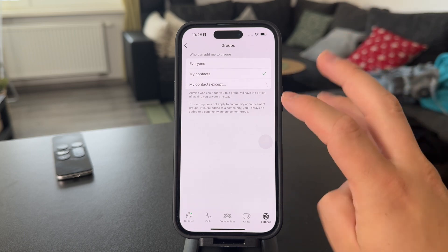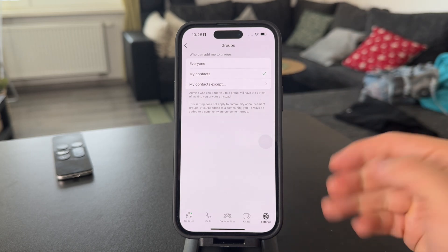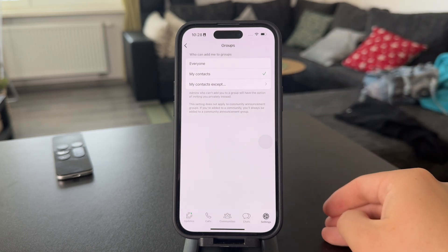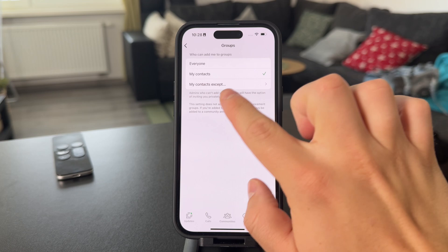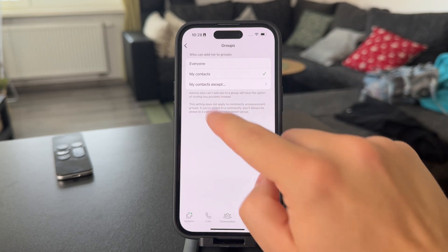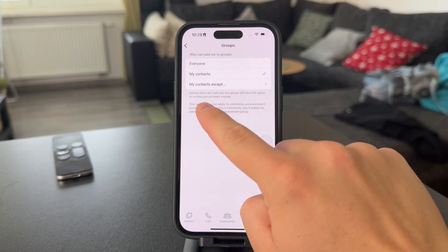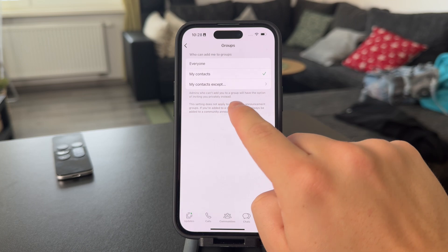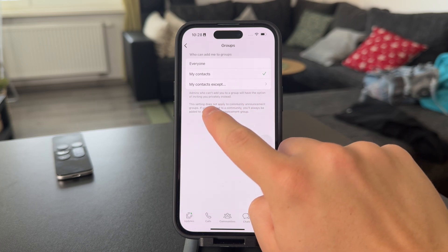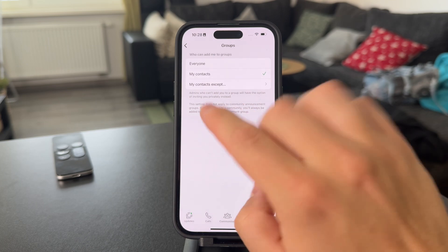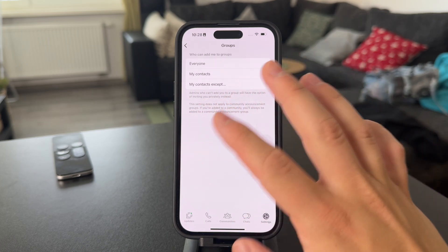So, these are the three options. And that's just essentially all that you need to know about it. You have a little description here as well. So, admins who can't add you to a group will have the option of inviting you privately. You can read through it and everything.